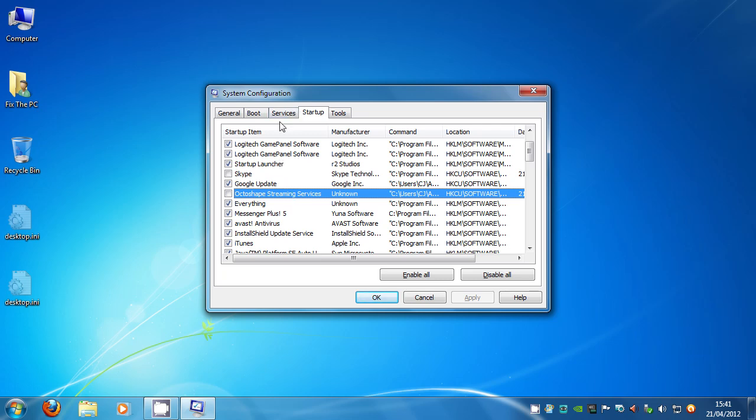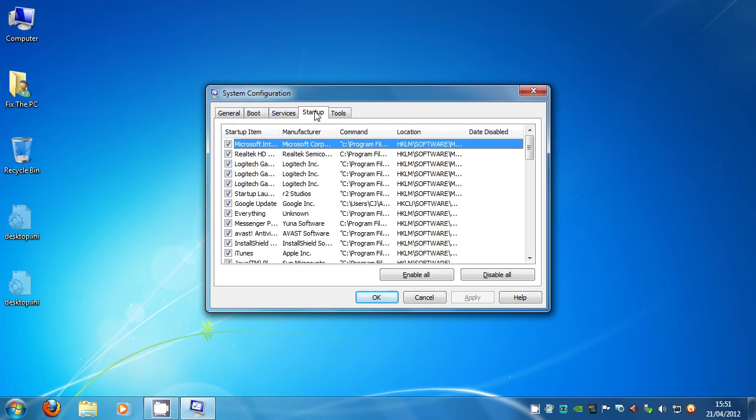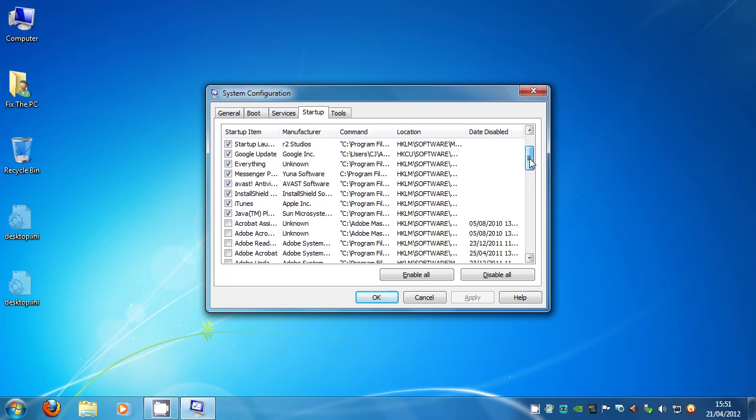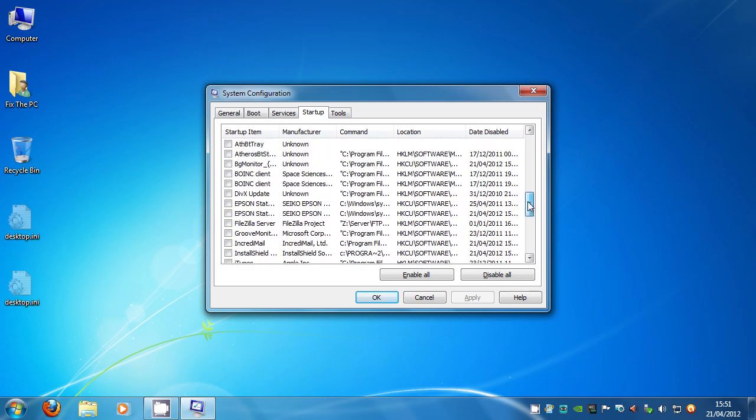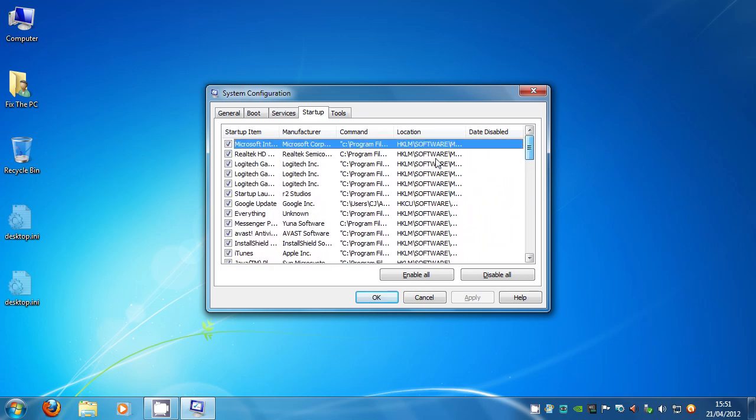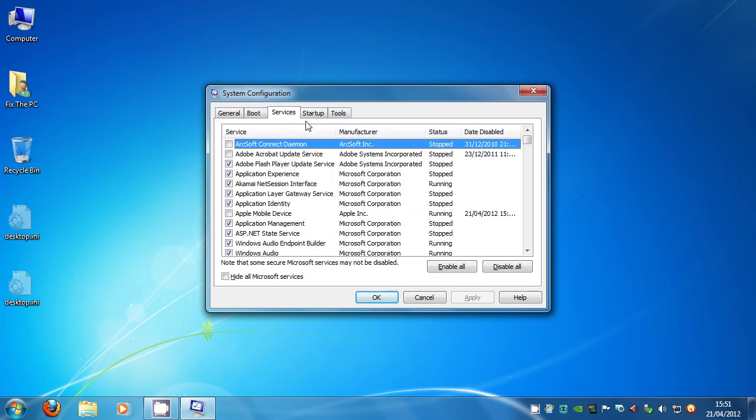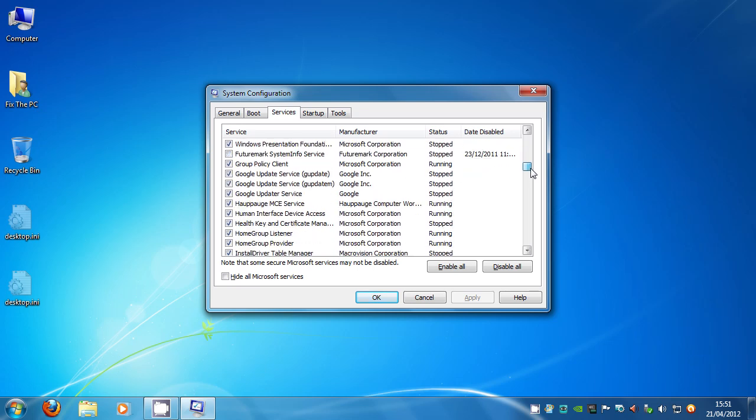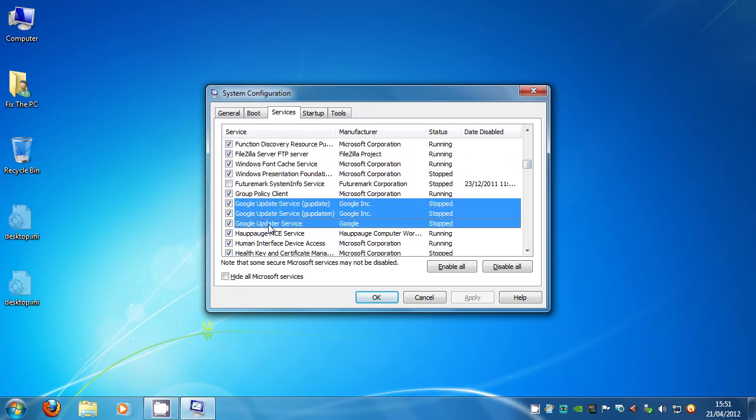Now the second thing is Services. A service is a background helper to a program. You can't see it, it's invisible, but it's there running processes, running tasks for the programs that called it. Now these pair up with what's going on in the startup menu. So for example if I looked at Google, Google update here, I can see in Services if I scroll down that there is a Google update service.